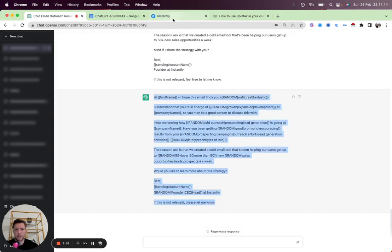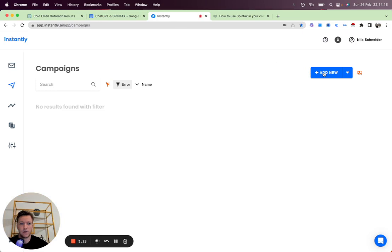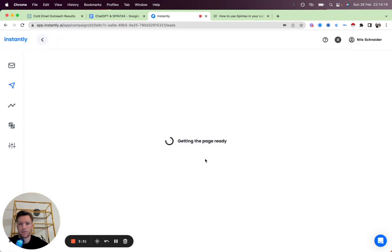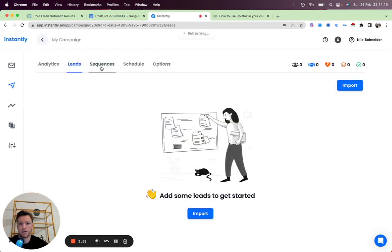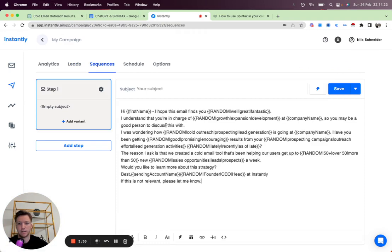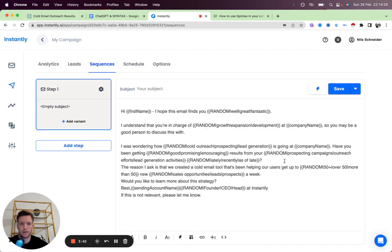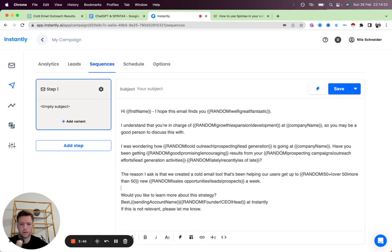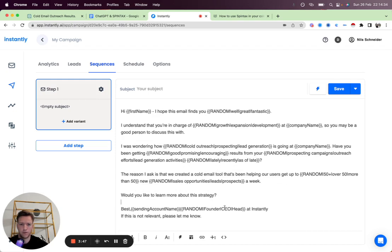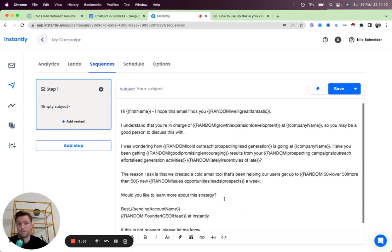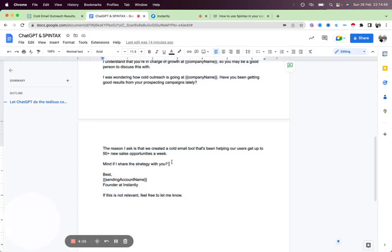So we grab this and let's go into Instantly. We'll set up a new campaign. Just click here. Then we'll go to sequences. And then I'll paste this in. We'll have to do some formatting a little bit like this.